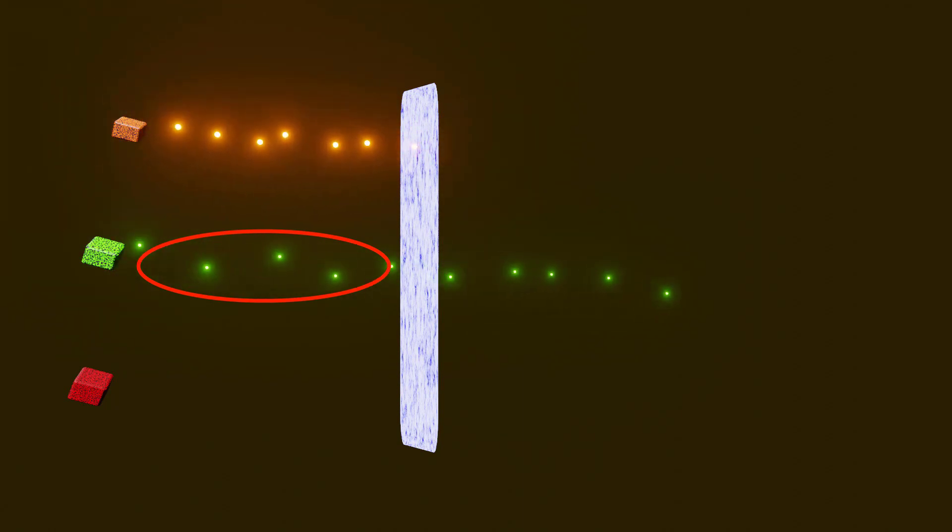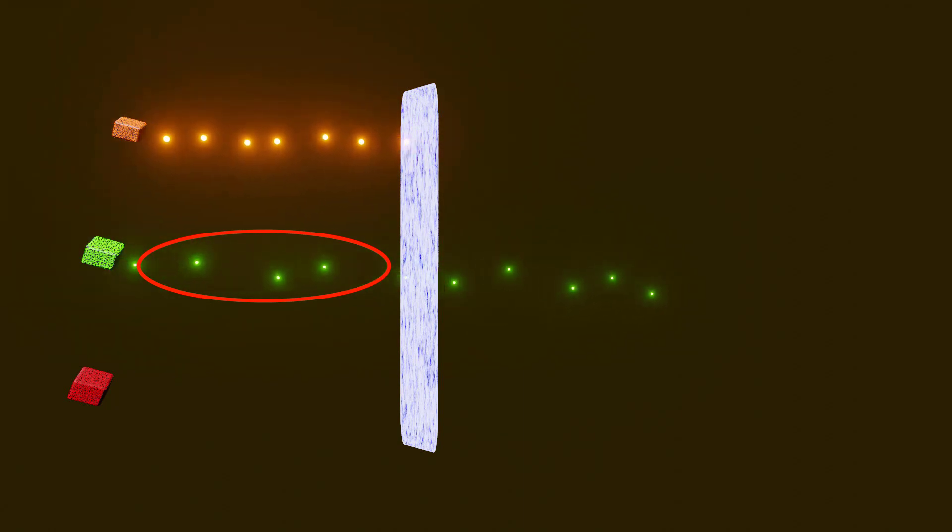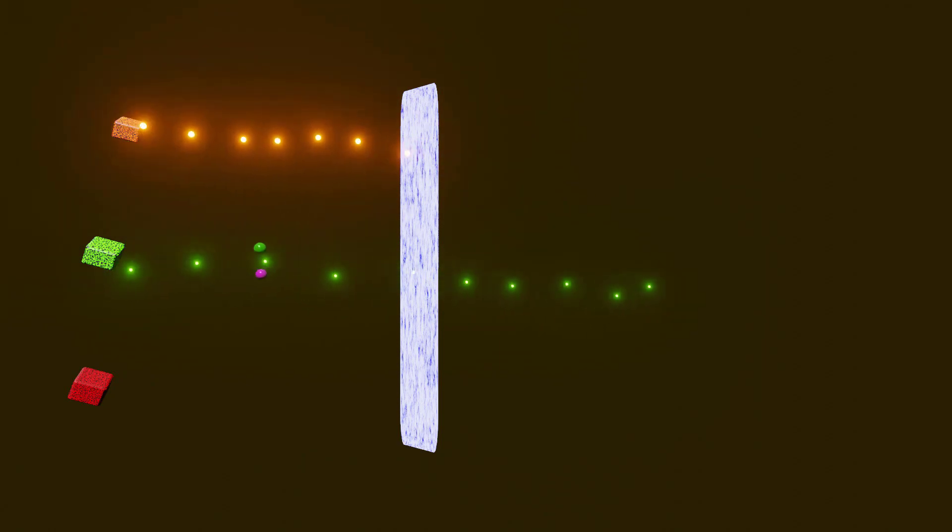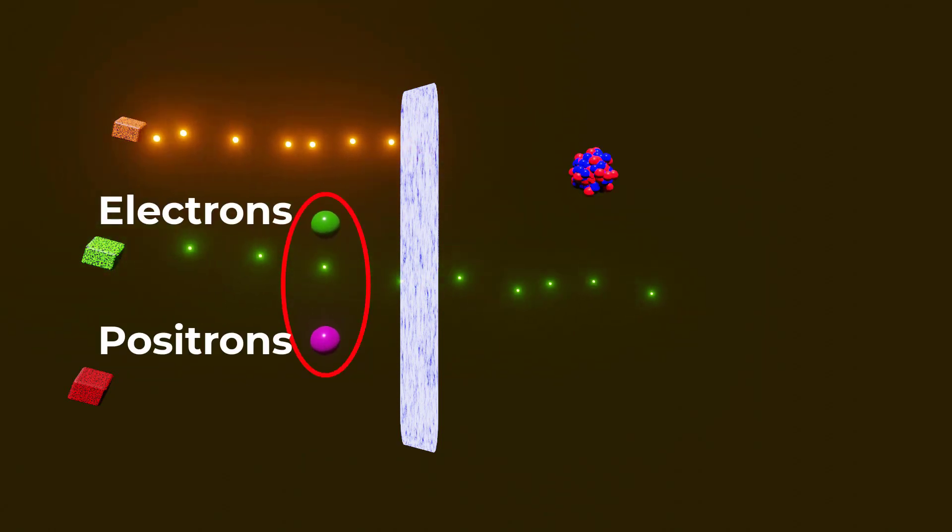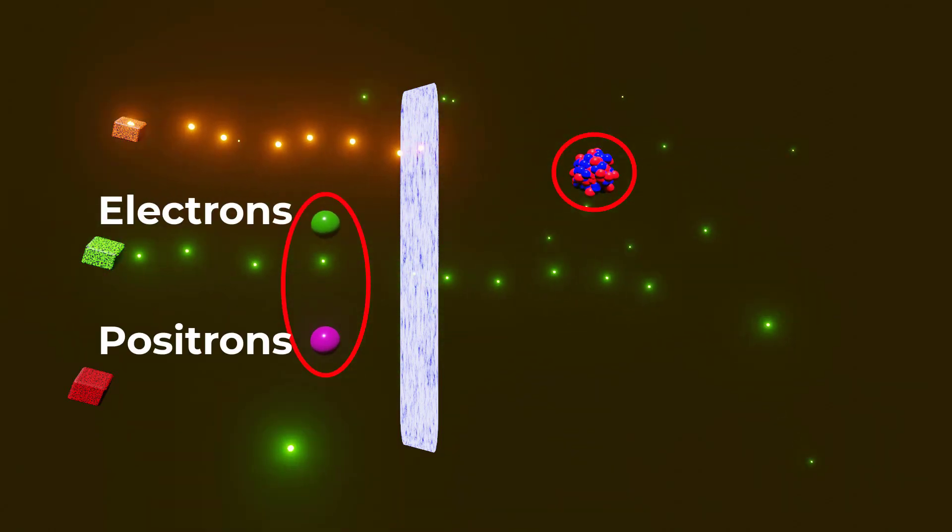Beta particles are much smaller and lighter than alpha particles and are essentially electrons or positrons emitted by a nucleus during beta decay.